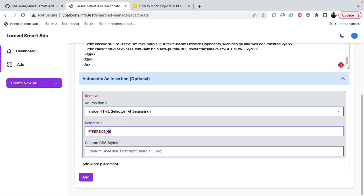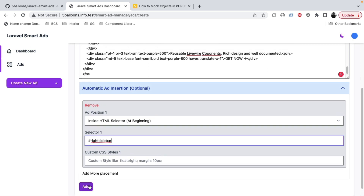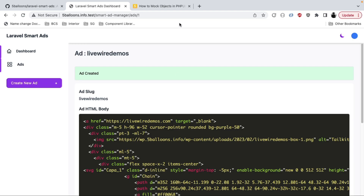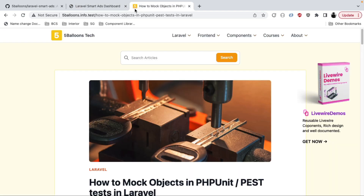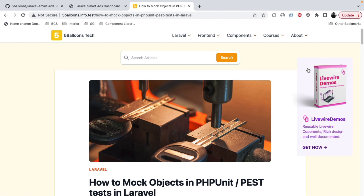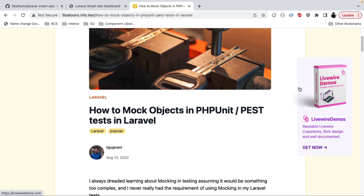The ID of that div is right-sidebar, so I've provided the selector to the package indicating where to put the ad. You can also apply custom CSS, but for this ad I don't need any. I'll click Add, and now if we go back and refresh the page, we can see a nice ad appearing on the right side of the blog.